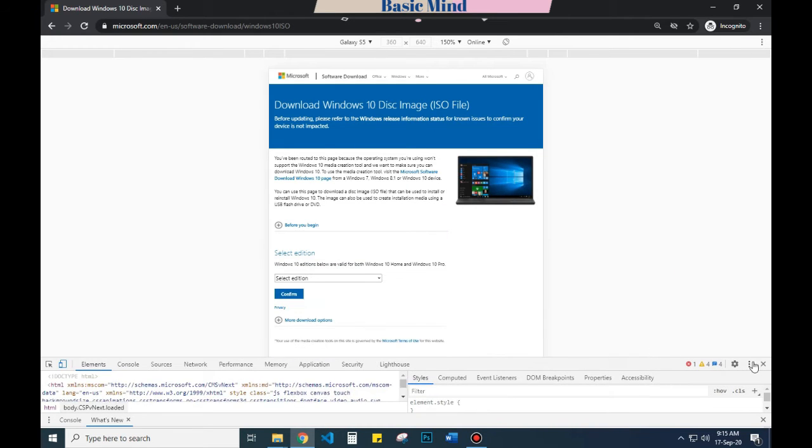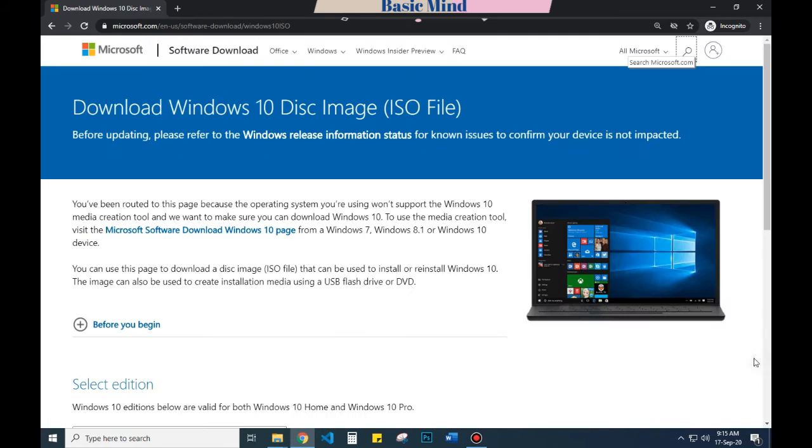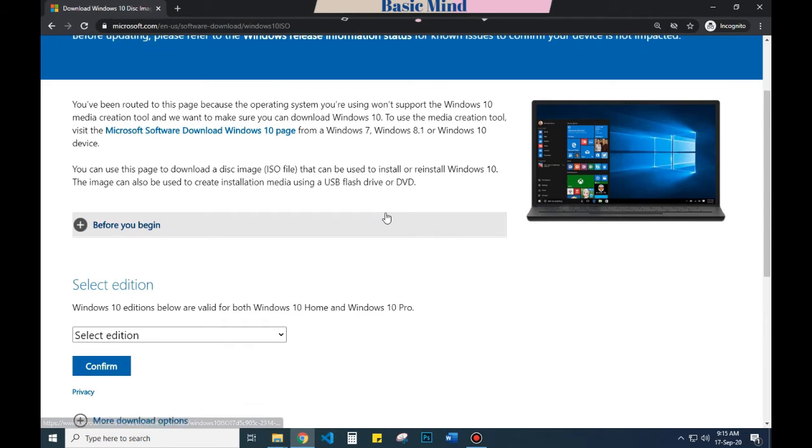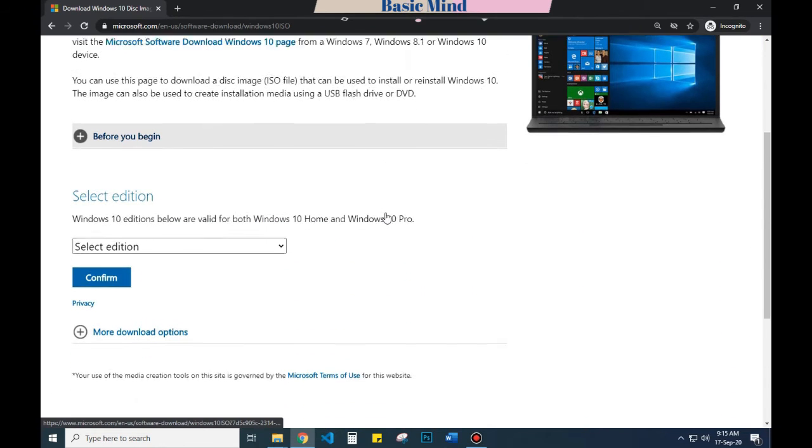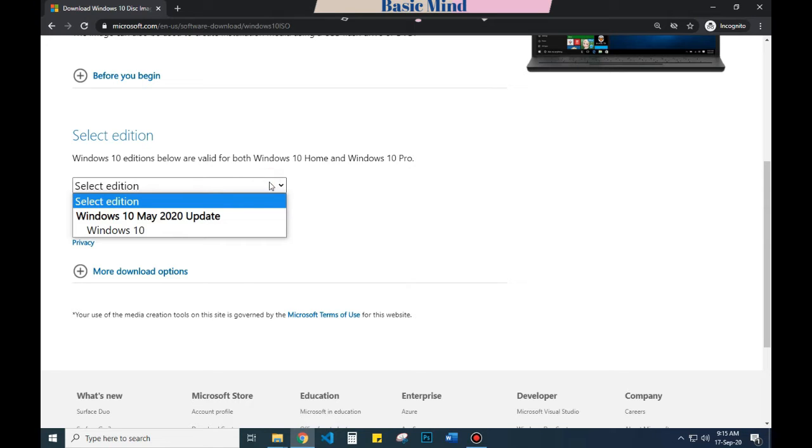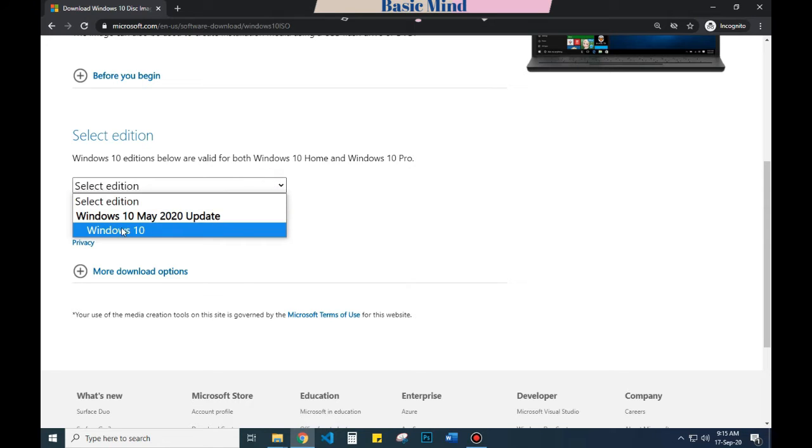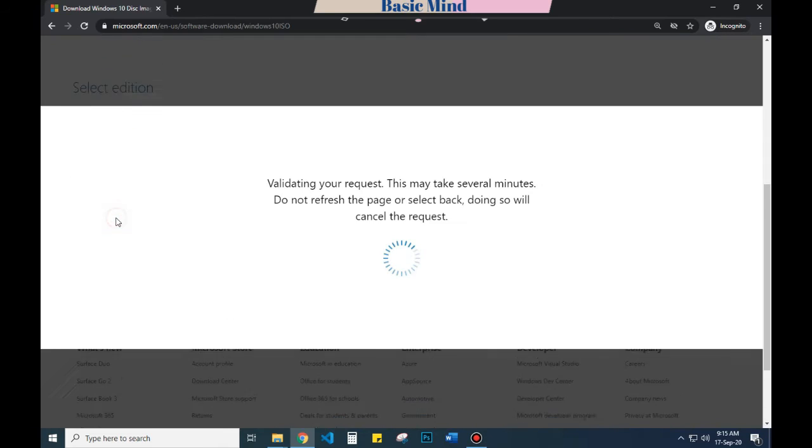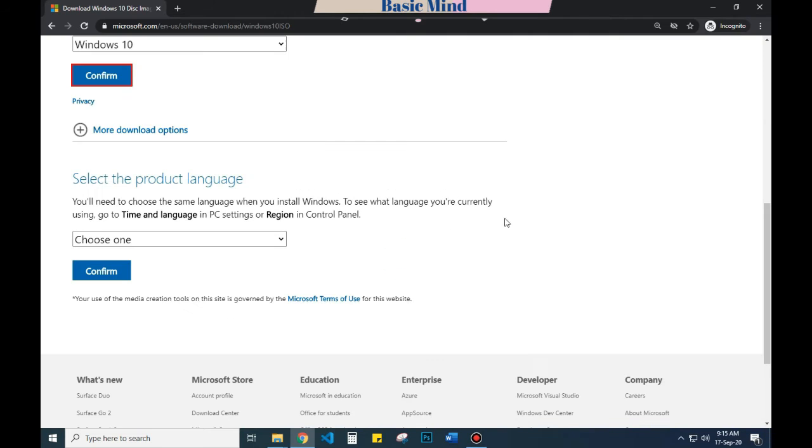Just close the inspect menu. Here you have to select the desired edition of Windows you'd like to get. It's the latest version, so I have to select it. Press Confirm. Now you have to select your preferred language from the list.